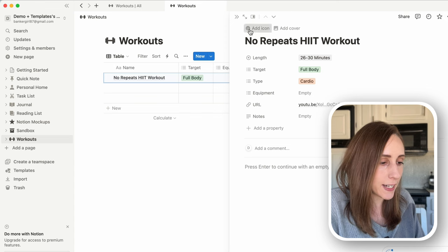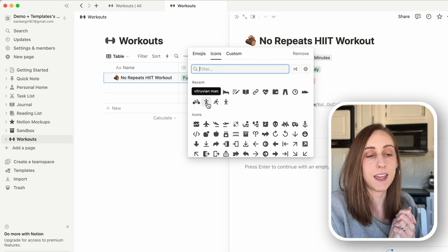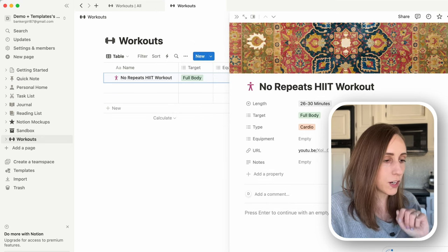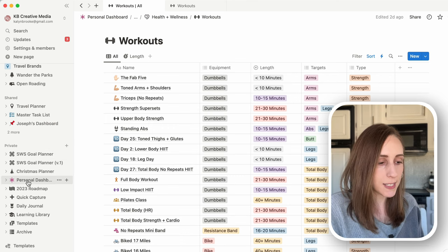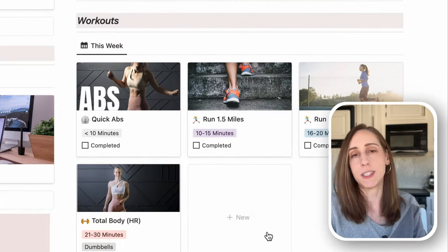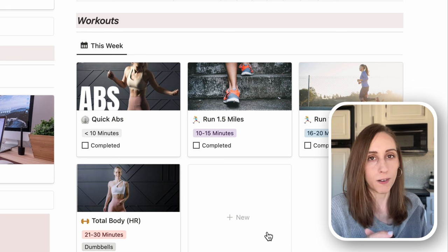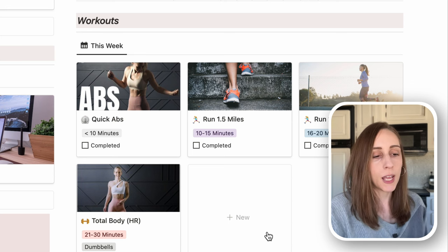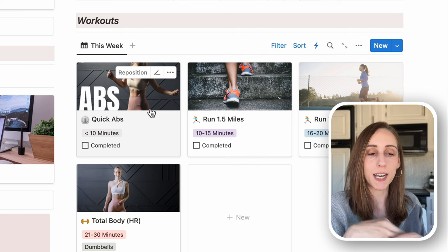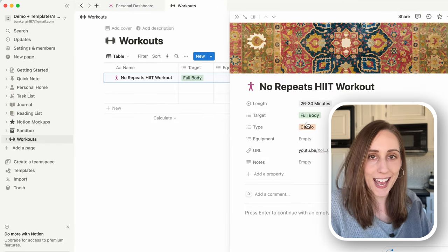I'm also going to add an icon to this — let's do a person icon — and add the thumbnail of the video as the cover. On my workout section I like to embed the number of workouts I'm choosing for the week and see this in a gallery view so it's more visual. It just looks more enticing and I feel like we need all the help we can get to actually do our workout, so whatever helps!